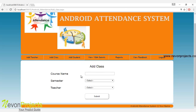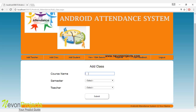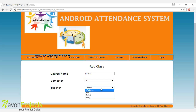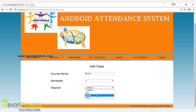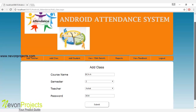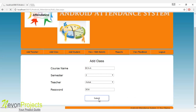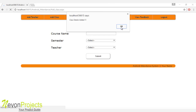The admin must add the class. Let's enter the course name — you can specify a course name or a class like BCA division — and you have to specify the semester. Then you should assign the teacher for this class. The password will be generated by the system and sent to the teacher's respective email ID. Once the admin clicks submit, these details will be stored in the database.